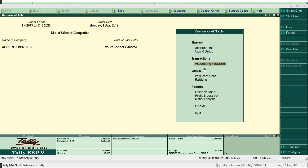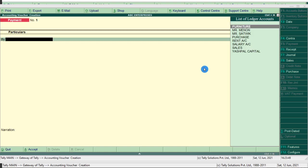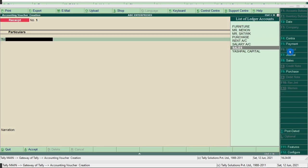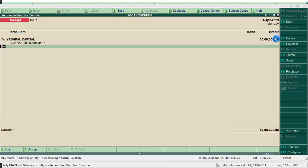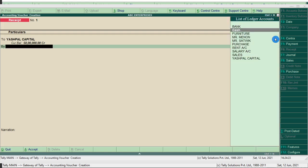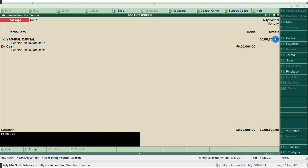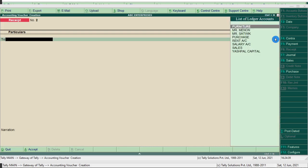Record the accounting vouchers from the transactions — click accounting vouchers. By default it displays the payment voucher. The first entry is Mr. Ashpal commences business with capital of Rs 50 lakh, which is related to the receipt voucher. Click F6 on the right side button area. Select Ashpal capital from the list — Tally prompts you to record the credit item first — capital 50 lakh, by cash account. Type the narration: being Ashpal commences business with cash. Press Ctrl+A.